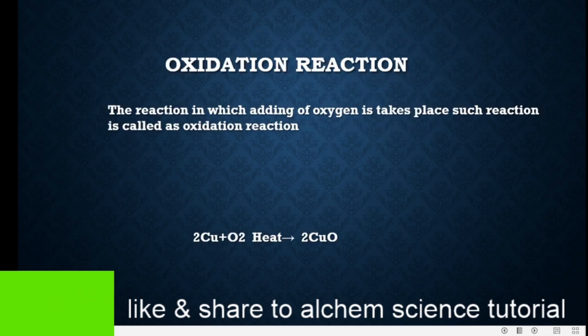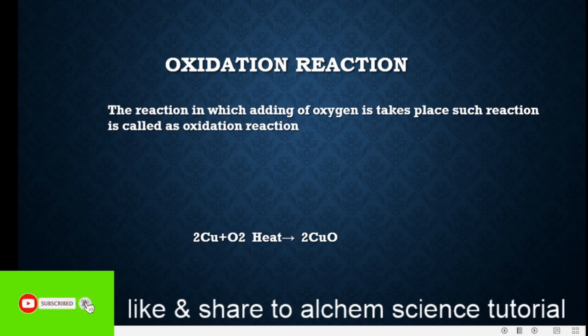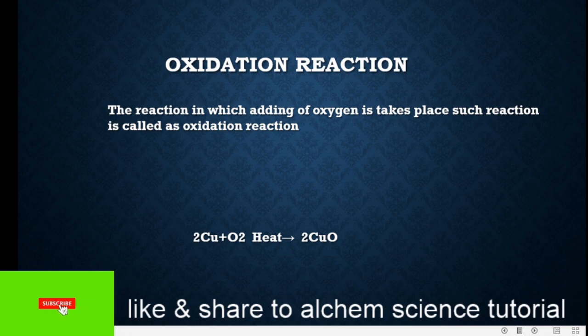Oxidation reaction — as the name suggests, something will be happening with oxygen. Oxidation is nothing but the addition of oxygen in any chemical reaction. When that happens, such a chemical reaction is called an oxidation reaction.